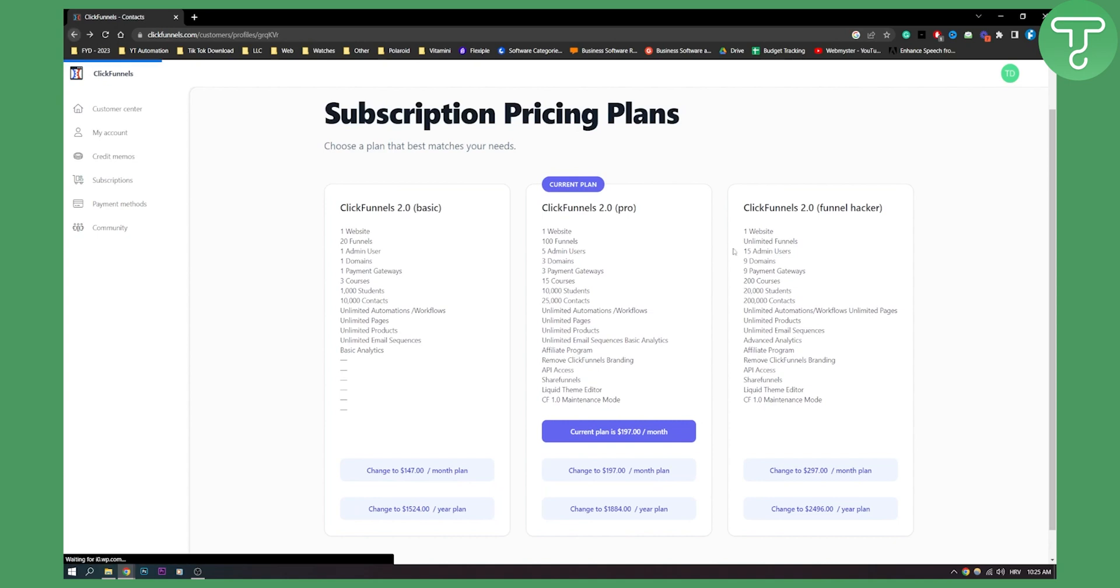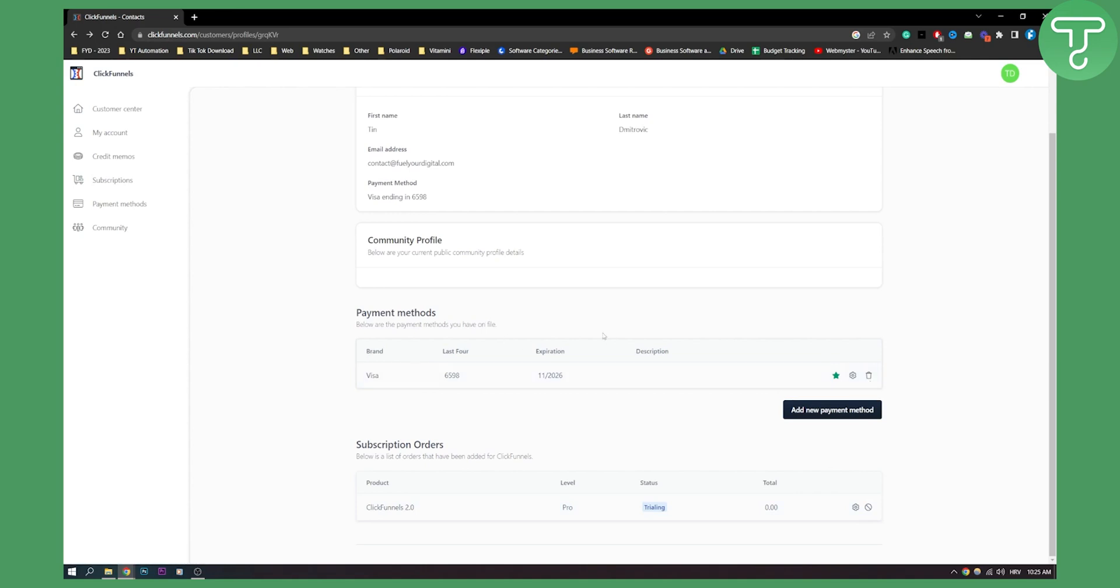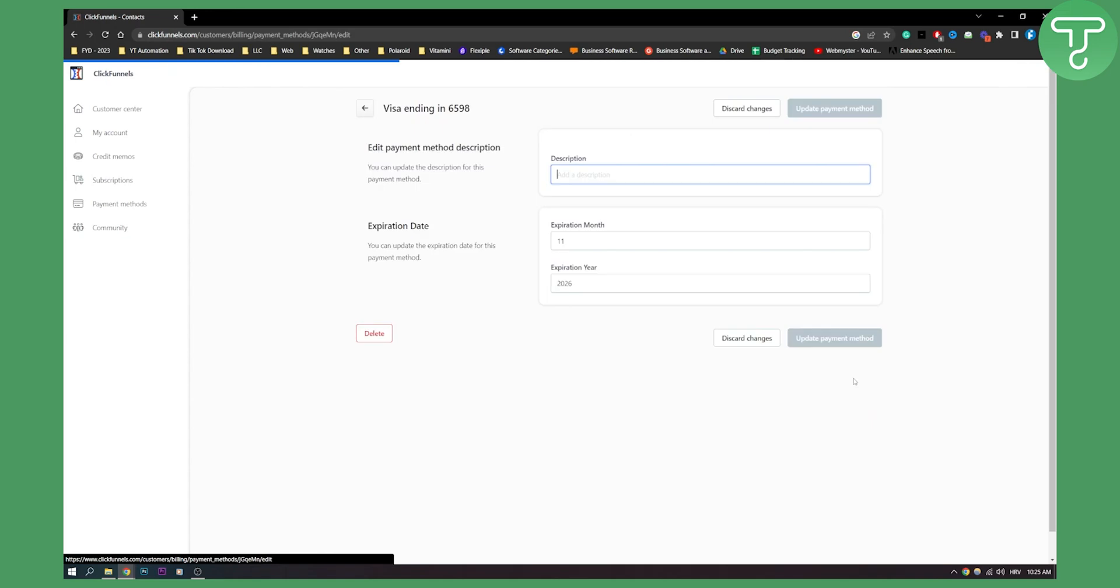If you go back here, again, here is to cancel. And here you can also delete your payment method, so it won't charge you next time. You can also edit your payment method as well here. And yeah, that's pretty much it. You can also delete it here.